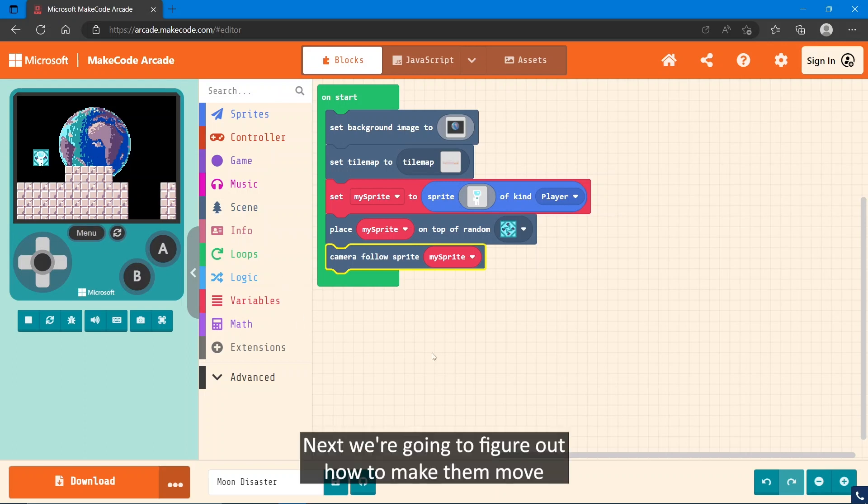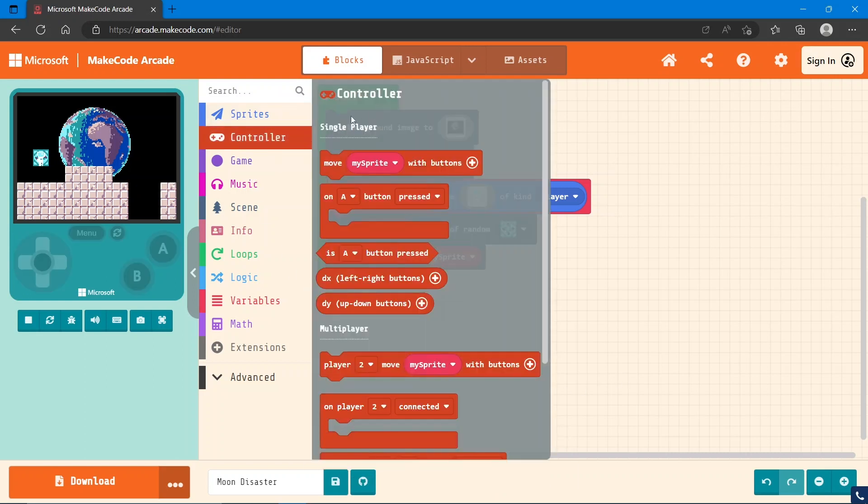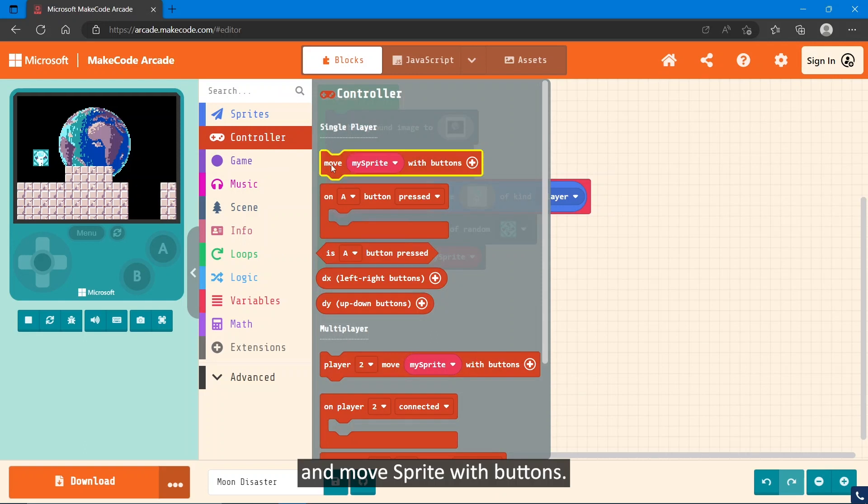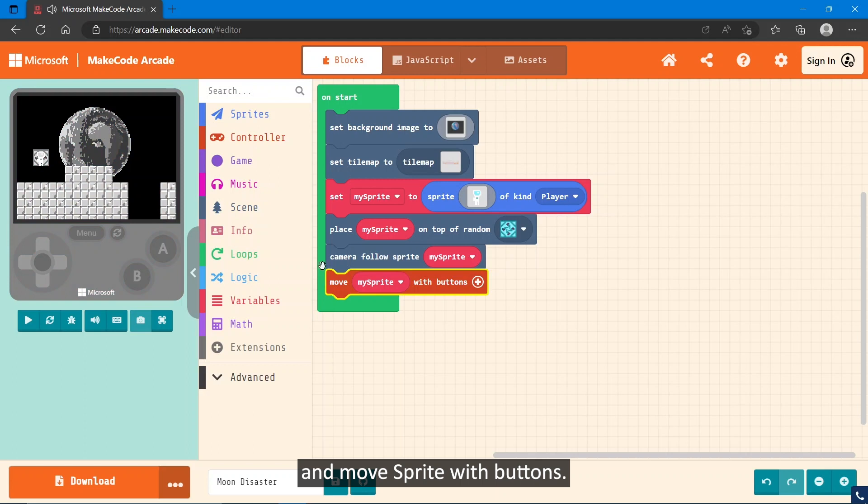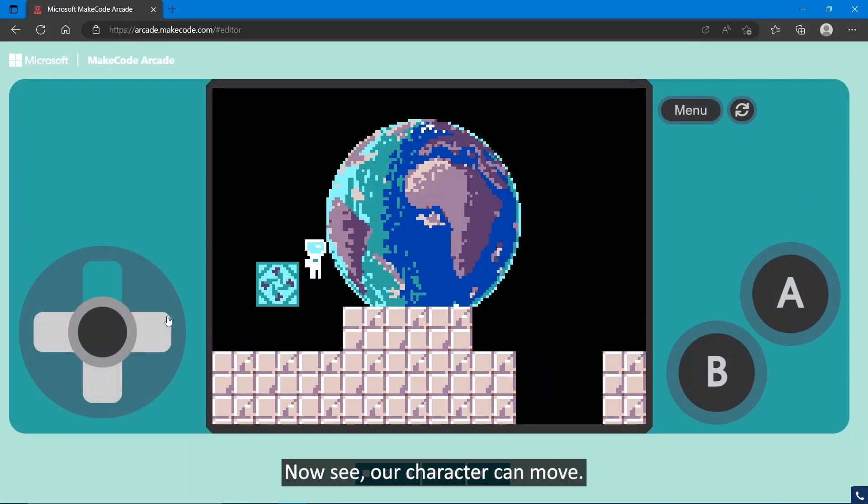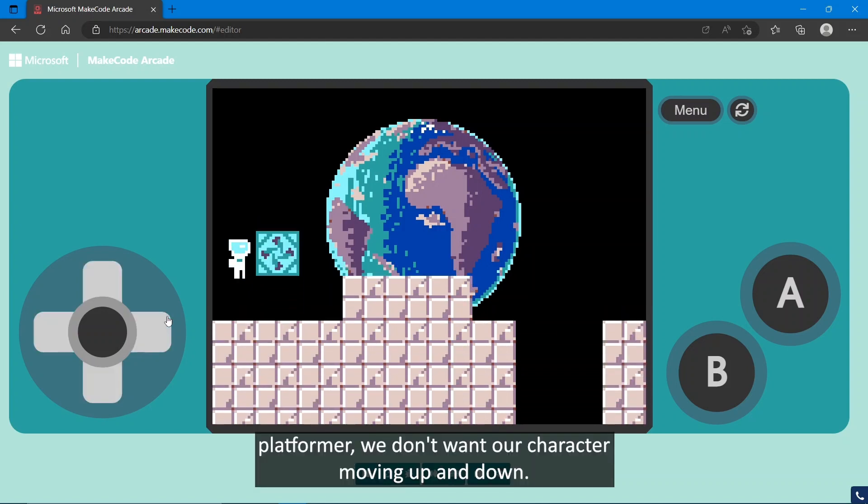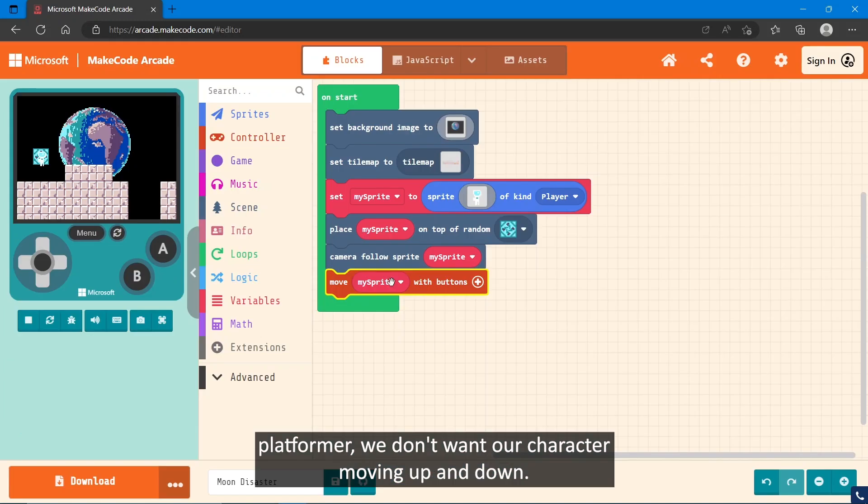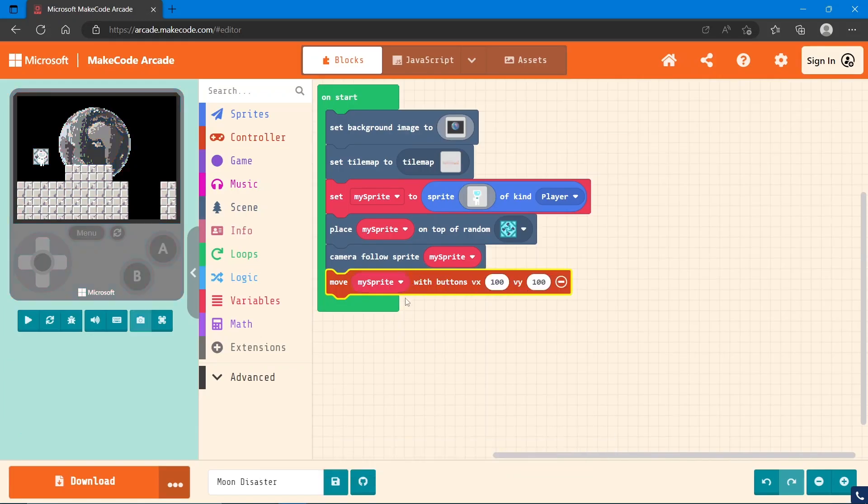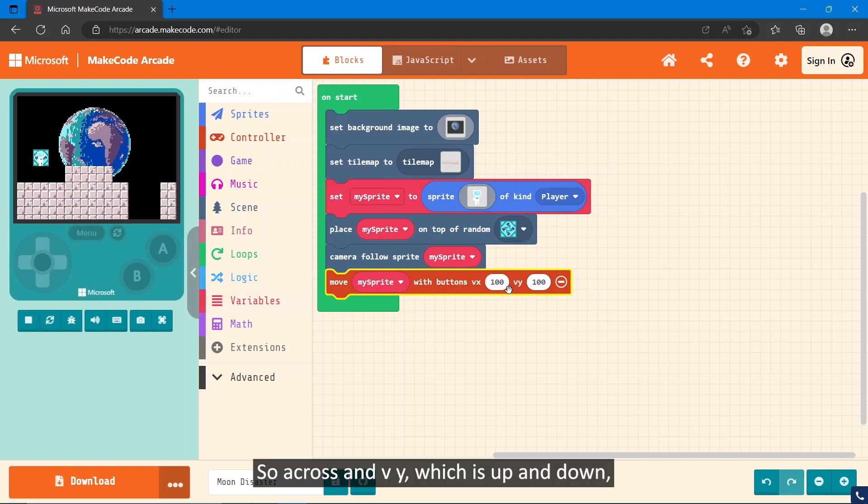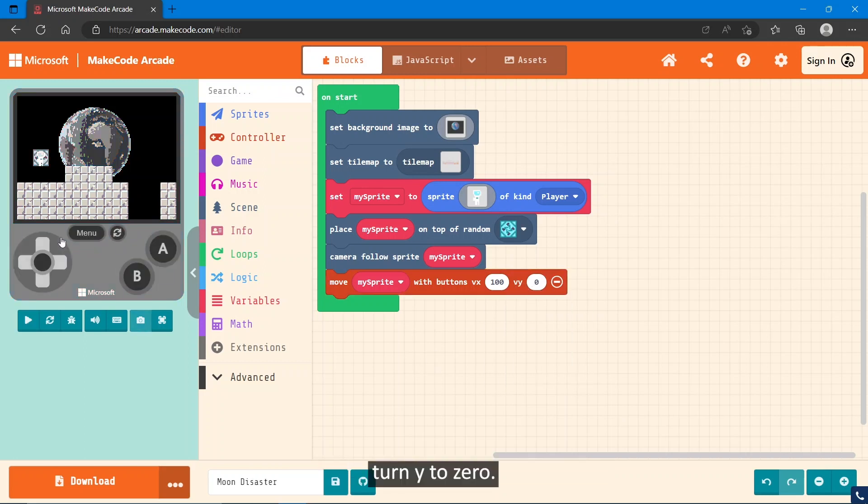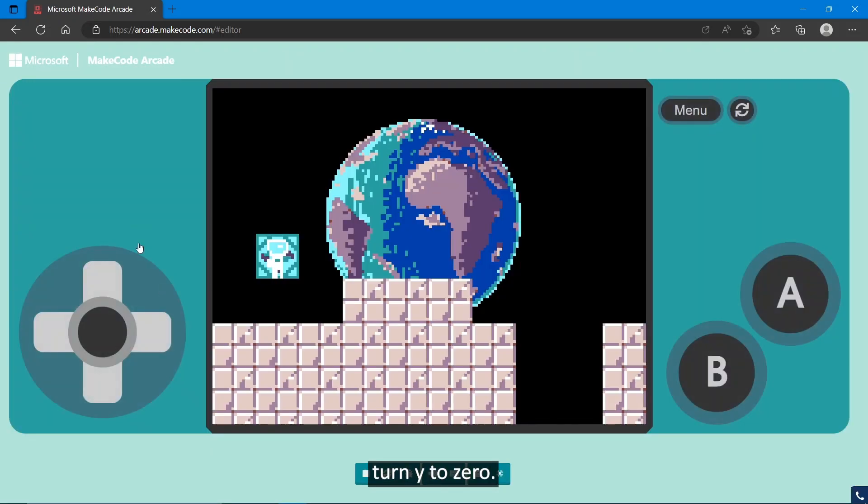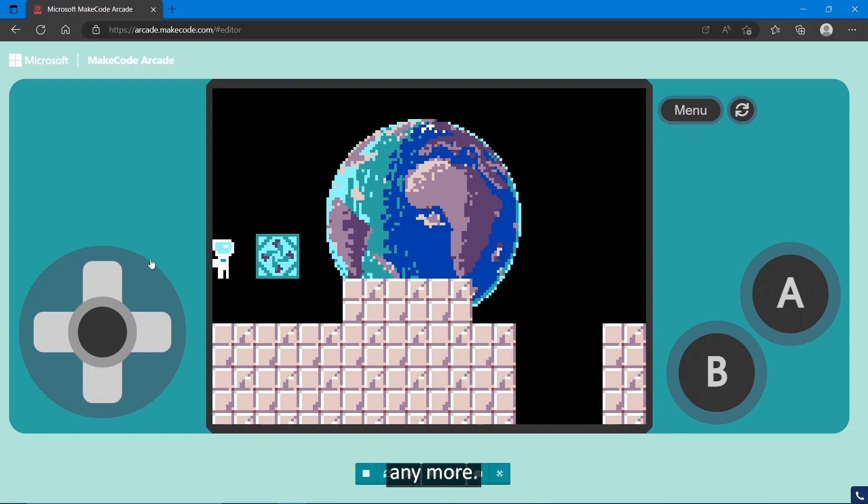Next, we're going to figure out how to make them move. To make our character move, we'll need to go into Controller and move sprite with buttons. Now see, our character can move. Since this is a platformer, we don't want our character moving up and down. So if you go into this, hit the plus button, you'll see we'll have VX, so across, and VY, which is up and down. If we turn Y to zero, you'll see our character can move side to side but can't move up and down anymore.